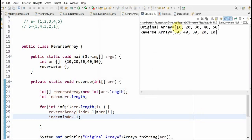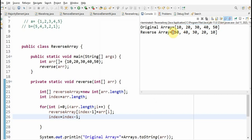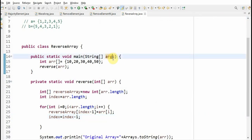So the original array is 10, 20, 30, 40, 50. And the reverse array is 50, 40, 30, 10, 10.